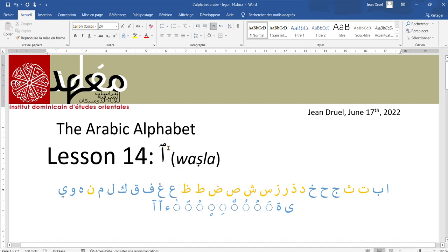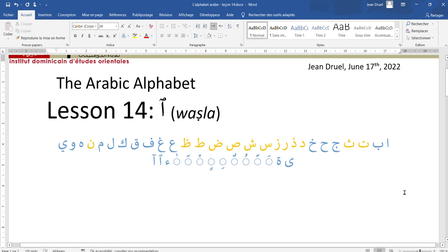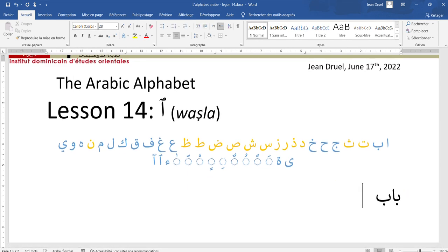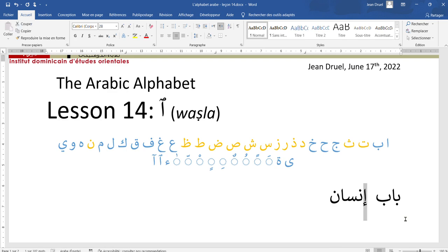It looks like a small sad and it's put above the alif. I told you that in Arabic words would never begin with a vowel. So we have words like bab that we've seen before. Last lesson we had words like insane. Now we know that it looks like it begins with a vowel, but actually it's not a vowel — it's a consonant.